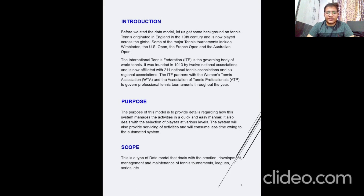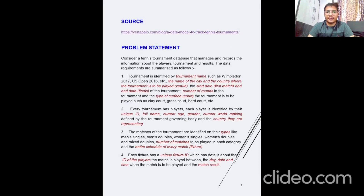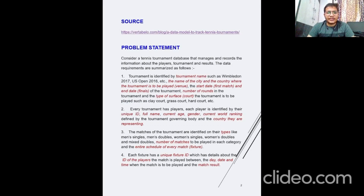This is the type of data model that deals with the creation, development, management and maintenance of tennis tournaments, leagues, series, etc. Coming to the problem statement, consider a tennis tournament database that manages and records information about the players, tournaments and results.